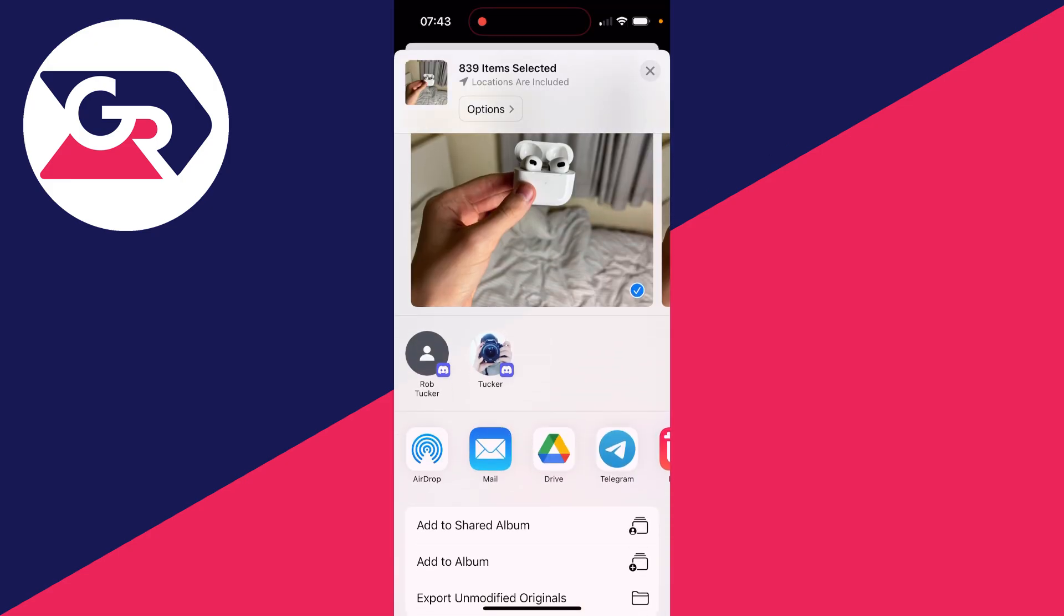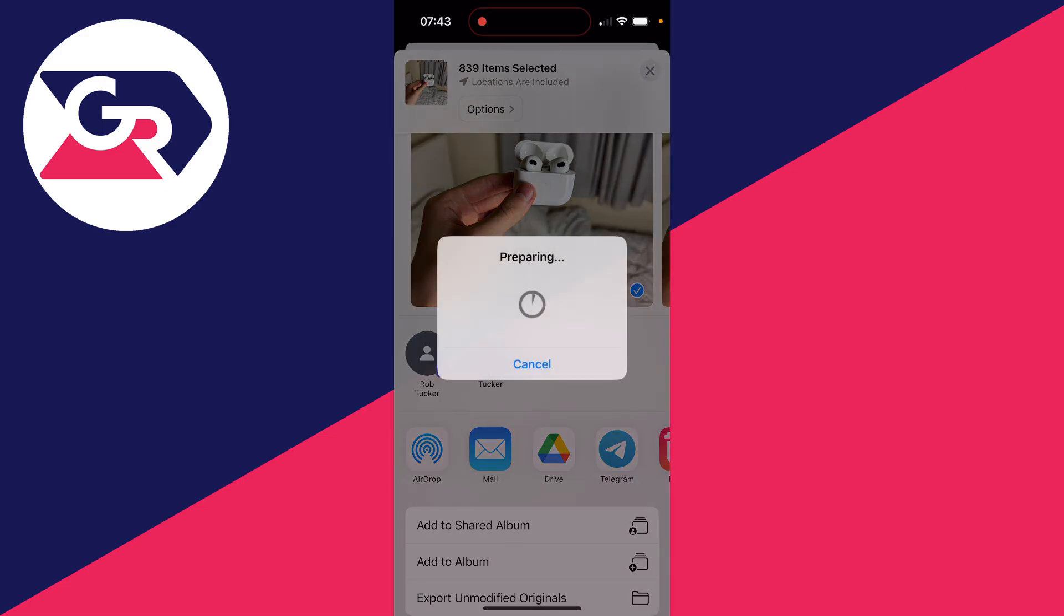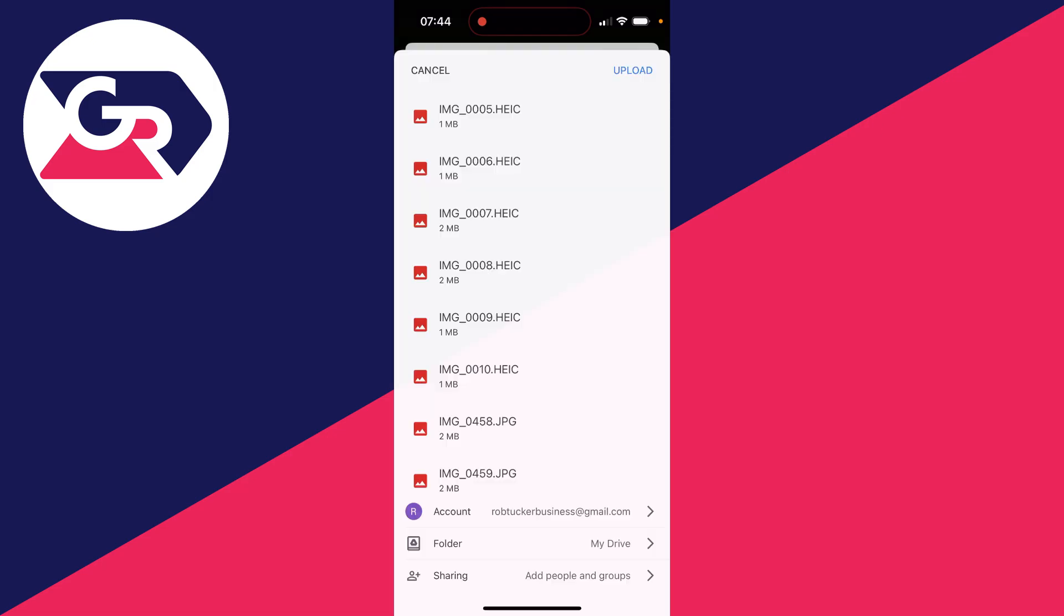You will need to have enough space in your Drive, so you may need to go and purchase more storage from Google Drive depending upon how many photos and videos you have.